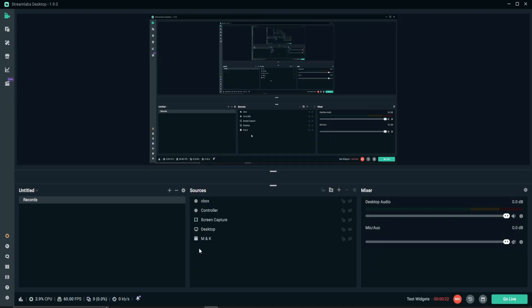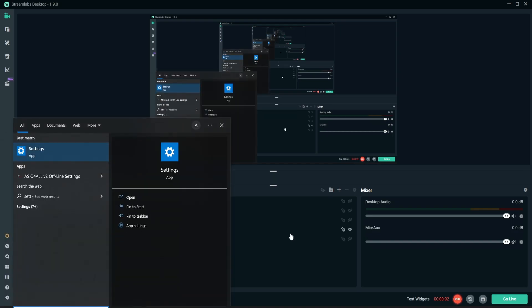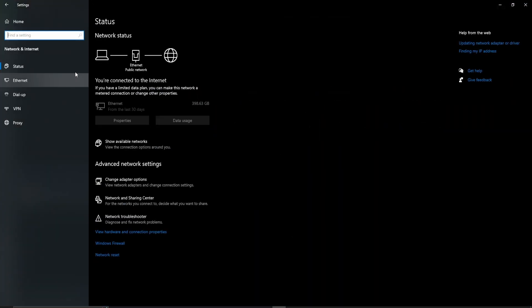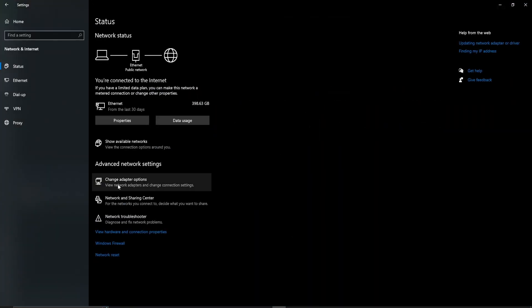Solution number 3. Change your DNS server. Open Settings. Go to Network and Internet. Change Adapter Options.